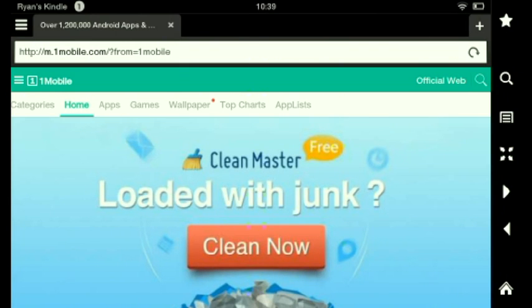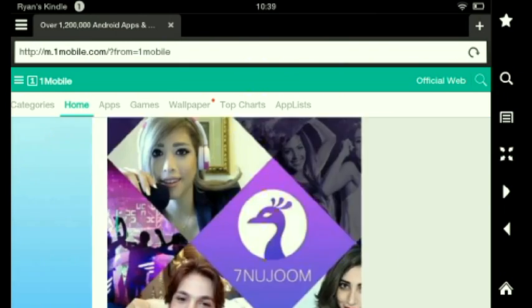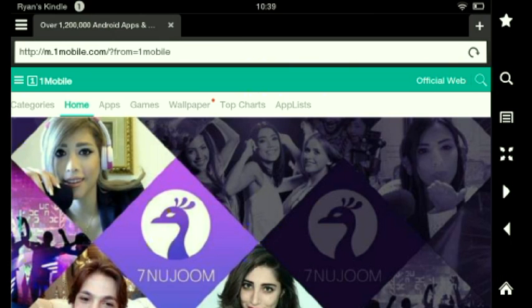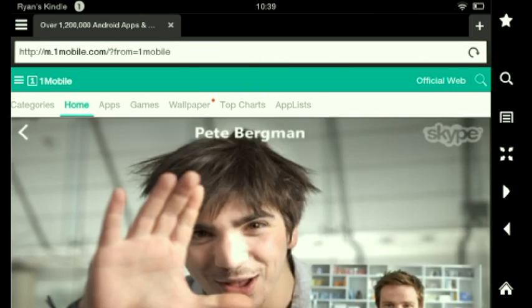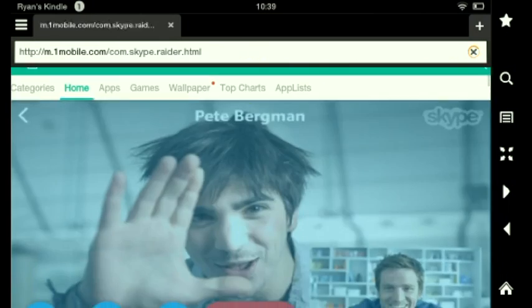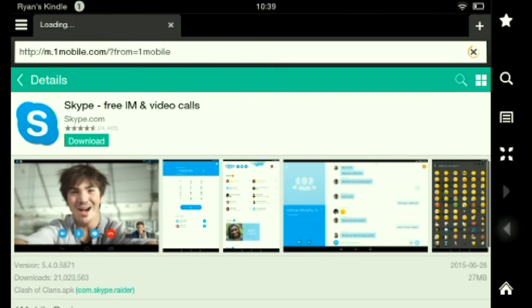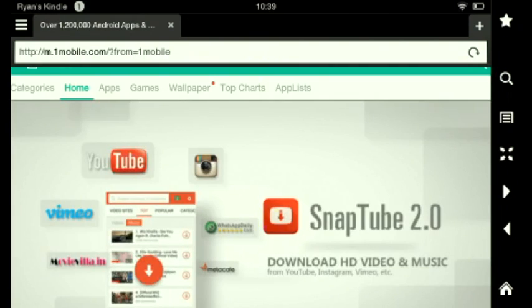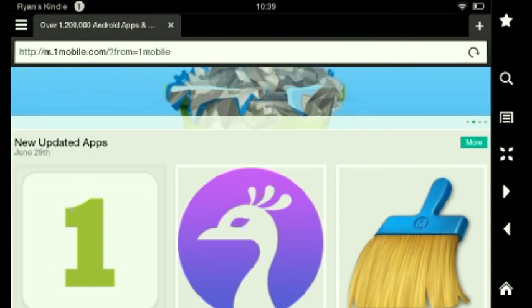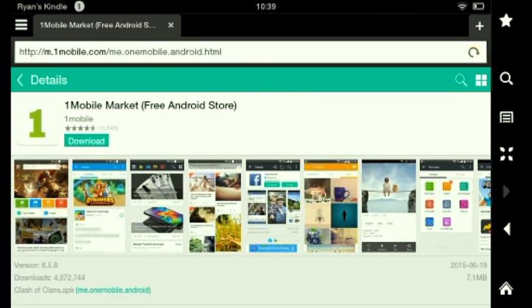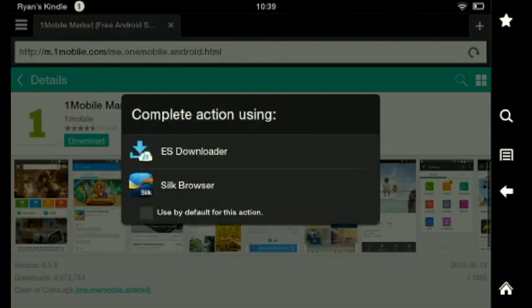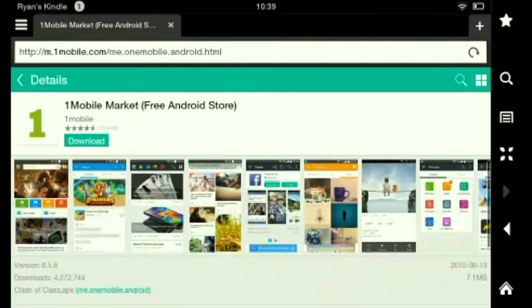If you want to, you can go to OneMobile.com and then this is what brings you the home page. And you can scroll down and then you click this one. This is the One Mobile Market actual app that they have. You click download for Silk.